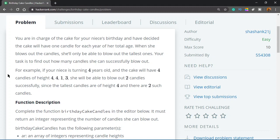For example, if your niece is turning four years old, the cake will have four candles of heights four, four, one, and three. She will be able to blow out two candles successfully since the tallest candles are of height four and there are two such candles.